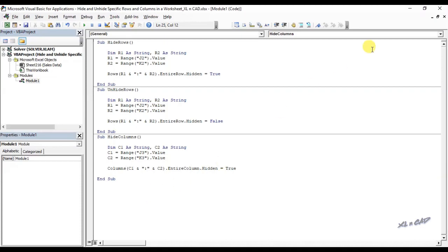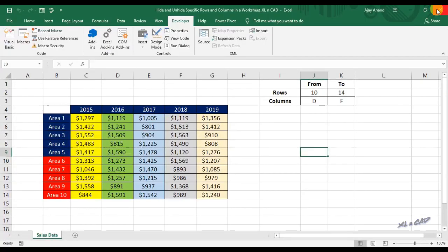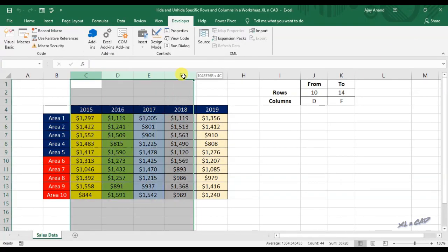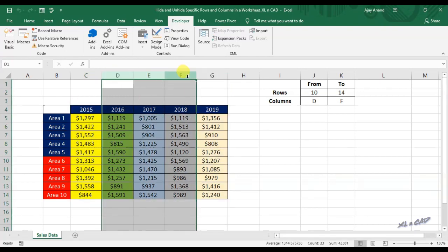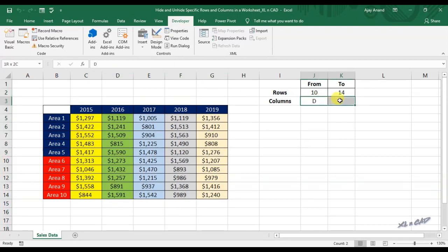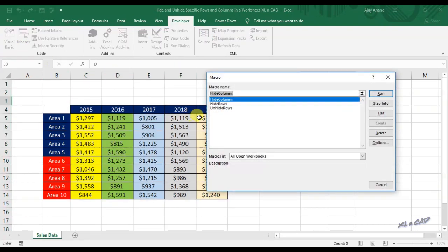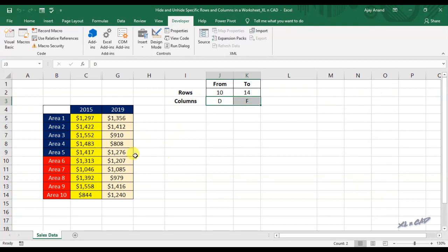Back to our worksheet. To hide the columns from D to F, click on macros, select the macro called hide columns, click on run. The columns D, E and F are now hidden.